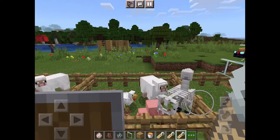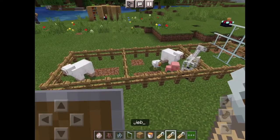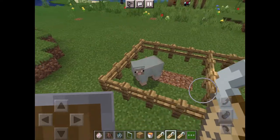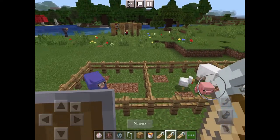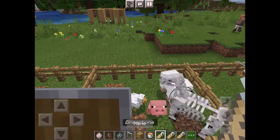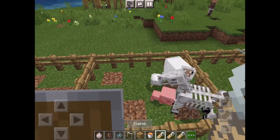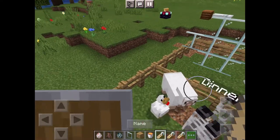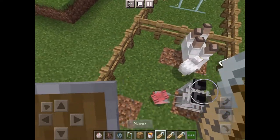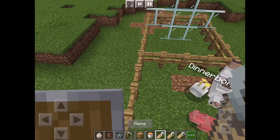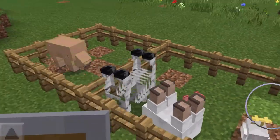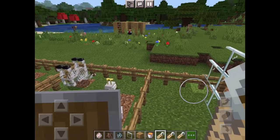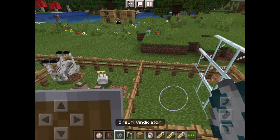The first one is for sheep — 'Jeb_' makes a rainbow sheep. Then there's 'Dinnerbone,' which makes animals go upside down. Cool right? Super cool.